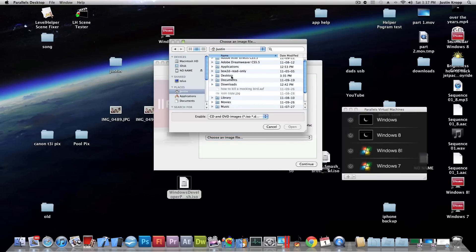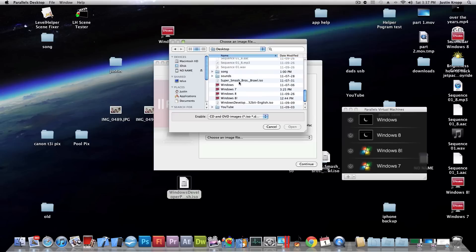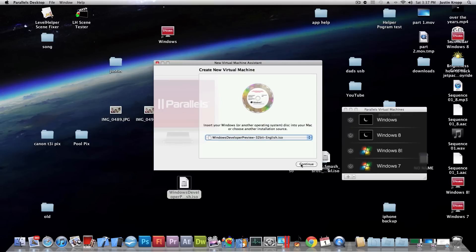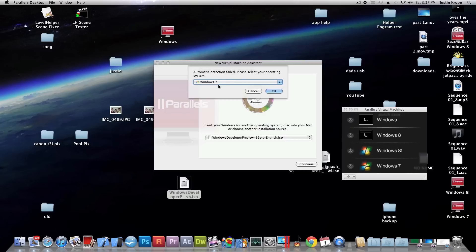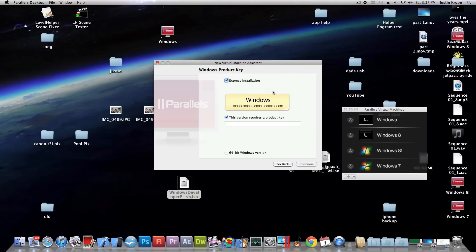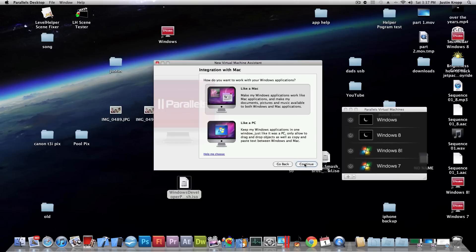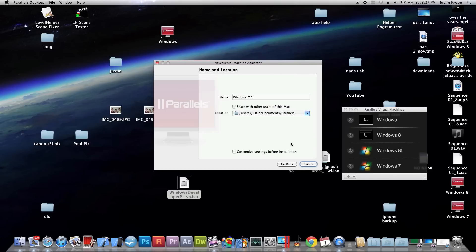After that we're going to navigate to find the ISO file that we downloaded before and press continue. After that we're going to select Windows 7 because they don't have Windows 8 yet. And we're going to uncheck this version requires a product key. After that you can choose either one, either like Mac or like a PC. And name it whatever you want and press create.